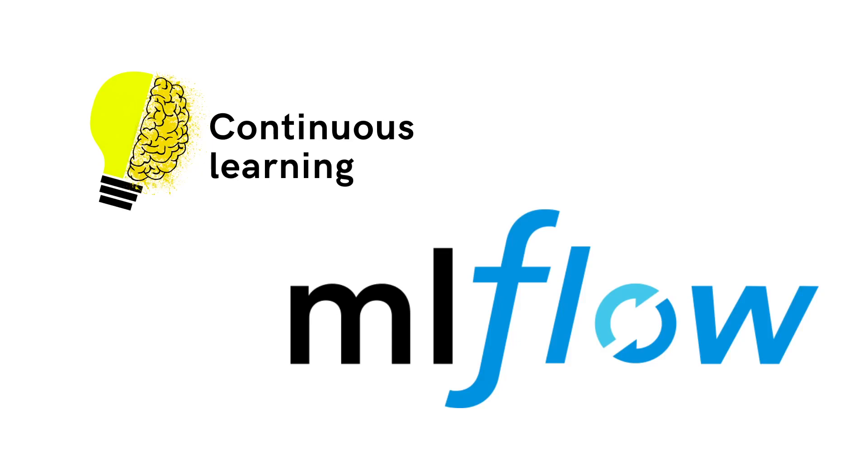Hi everyone, welcome to this video. In today's video we are going to explore a capability of MLflow that allows us to work with custom models.